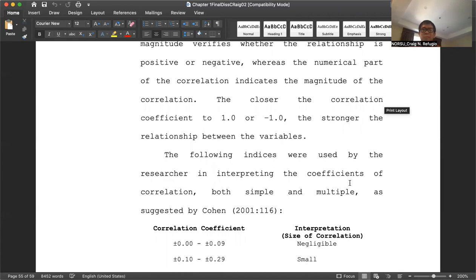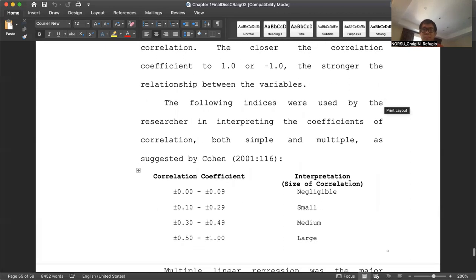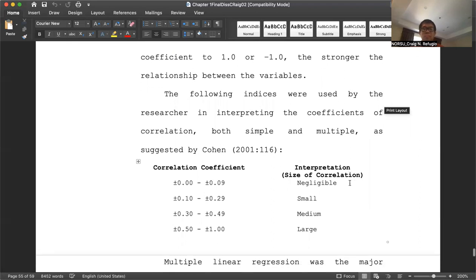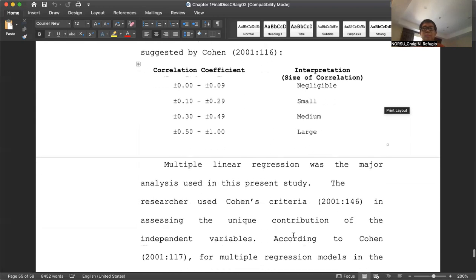According to Cohen, the correlation coefficient and its corresponding interpretation are as follows: plus or minus 0.00 to 0.09 is negligible correlation, and so on up to plus or minus 0.50 to 1.00, which is considered large correlation.